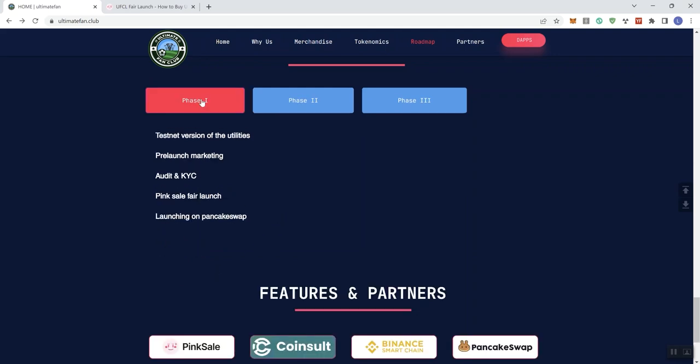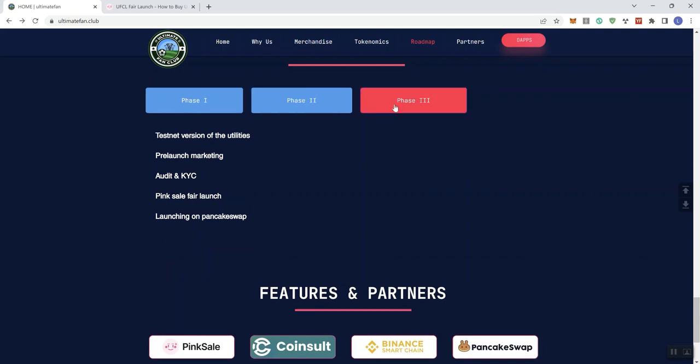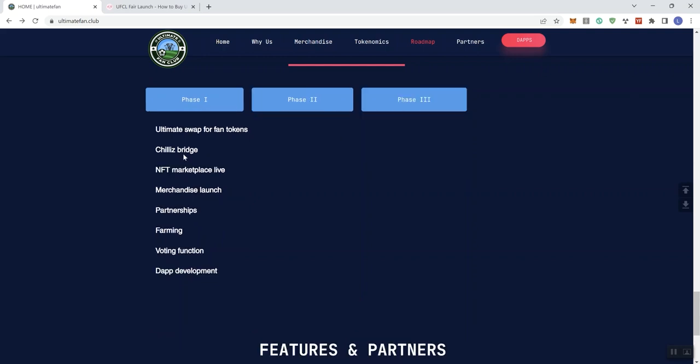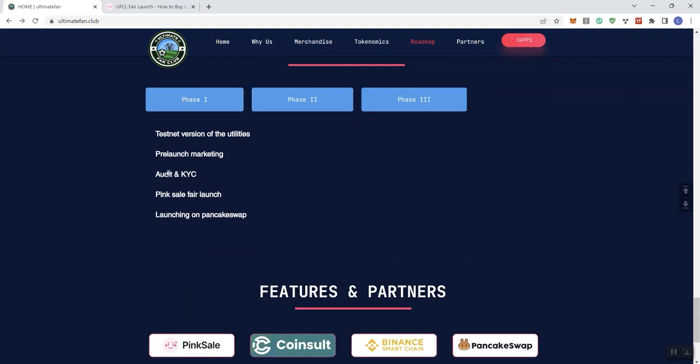So looking at the roadmap, what we don't see is we don't see any timelines. We don't know if when we get to phase three, if we're still going to be in 2022 or not. We don't see anything that indicates what's already been completed and processed, pending, ongoing, nothing like that.